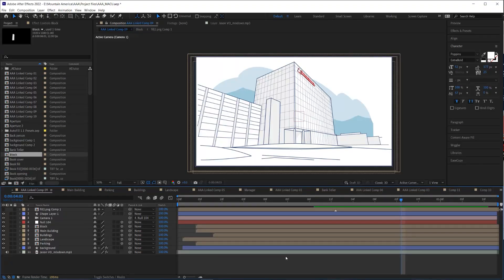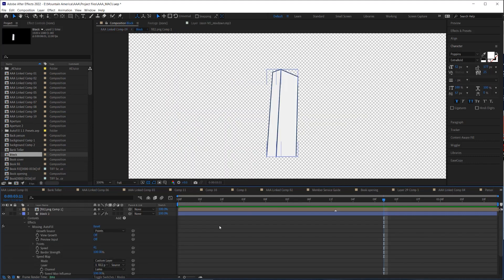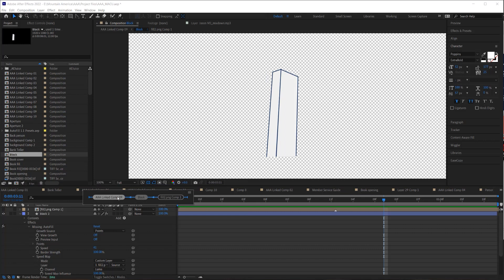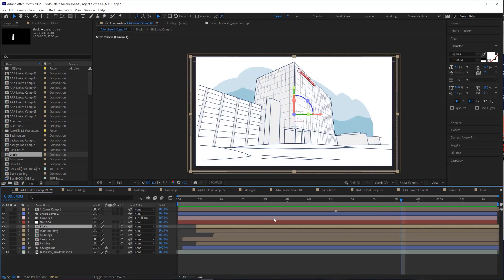When you have lots of pre-comps open and you need to get back to your original composition, use the flowchart. The flowchart shows you on the left which composition your current open composition is embedded in, and any compositions embedded in the current one. Just navigate back through it to return to where you started.